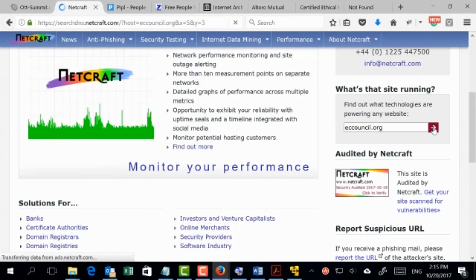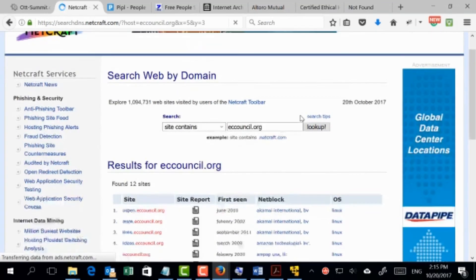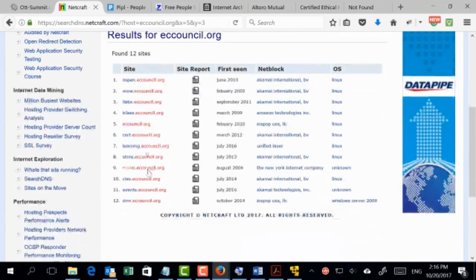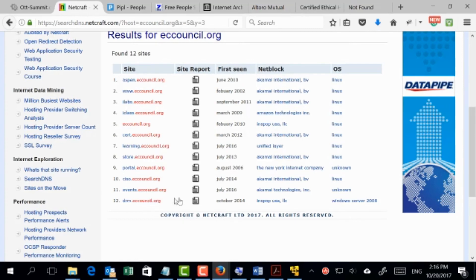As you can see, this site has many subsites — spin.eccouncil.org, the library, iClass, and others. I was able to get all the subsites and for each site, when it has been hosted and on what operating system. The main server is running Linux, which is fairly secure. However, the last one — drm.eccouncil.org — is running on Windows Server 2008, which is actually critical. I've even seen bank websites running on Windows Server 2000 and 2003, which is fatal — those can be hacked in very few steps.